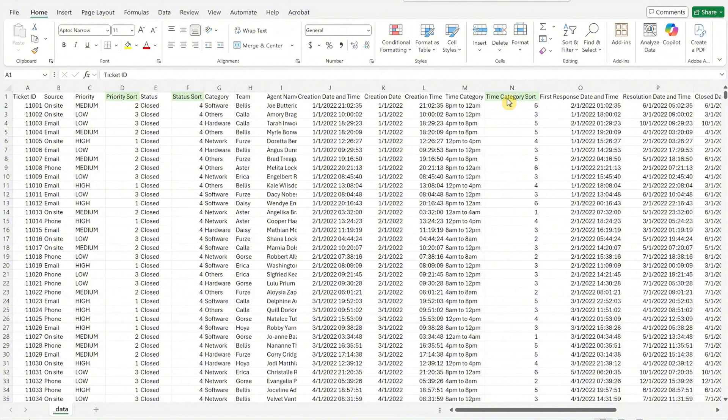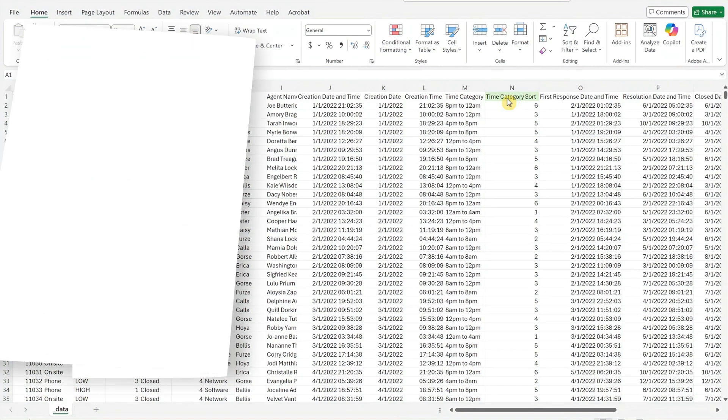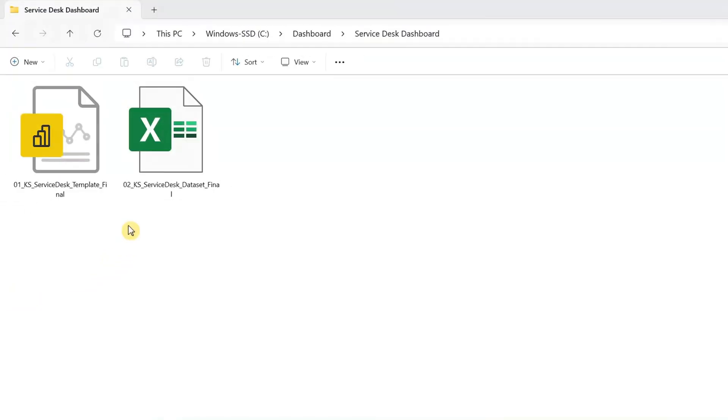Once the data is updated, your Excel file is ready to go. Step 3. Load your data to the BI template. Open the BI file in the Power BI desktop.